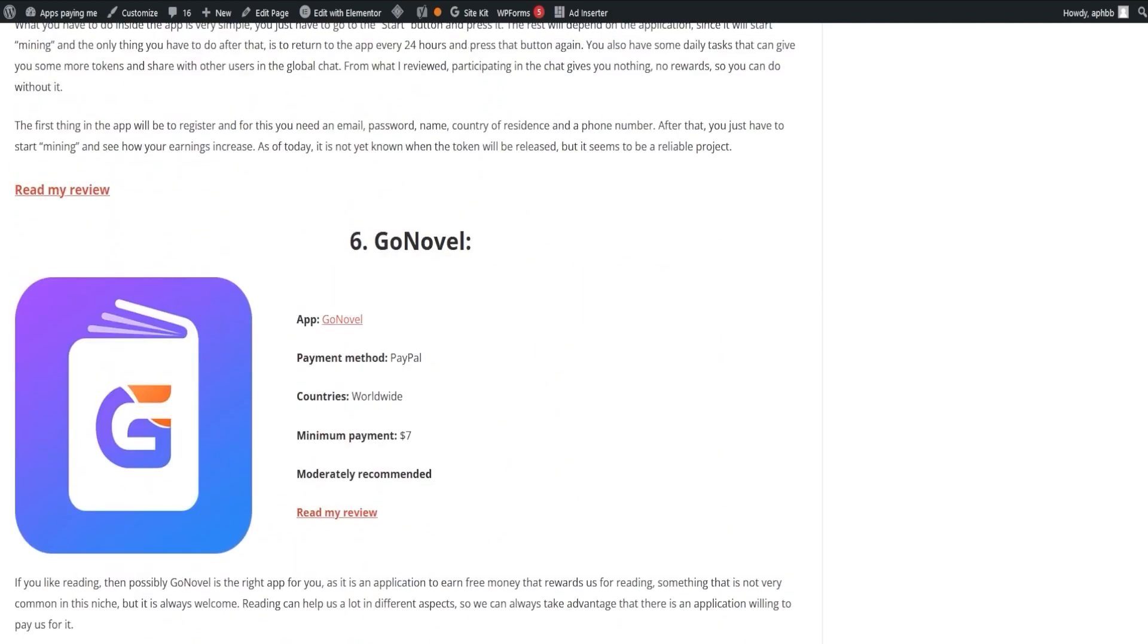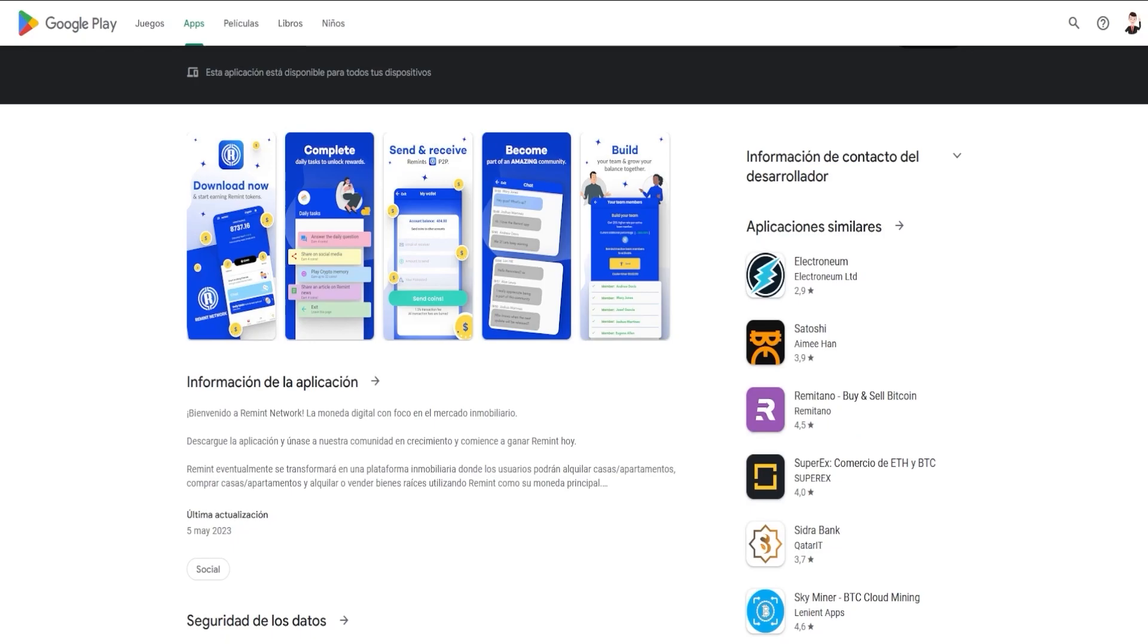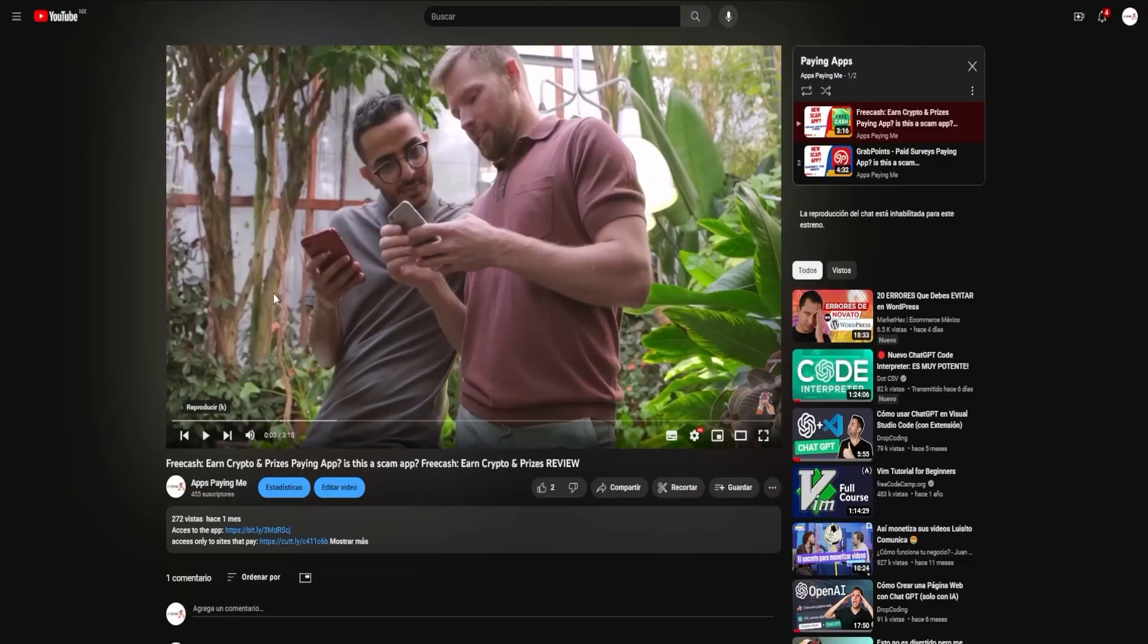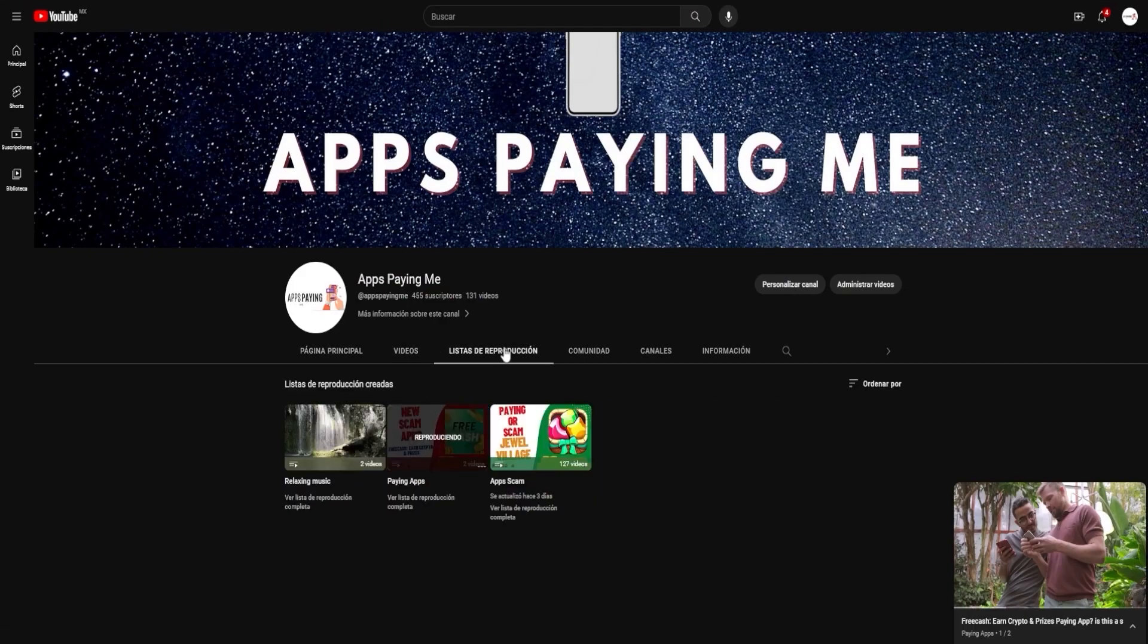But, our journey doesn't end here. We're always on the lookout for more applications, scrutinizing their payouts and earning methods. We'll be sure to share our findings in our upcoming videos as we dive deeper into the world of paying apps, and even apps that don't pay helping you avoid the pitfall of installing them.